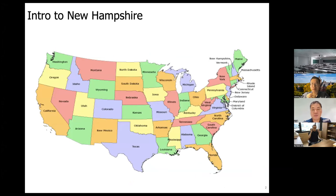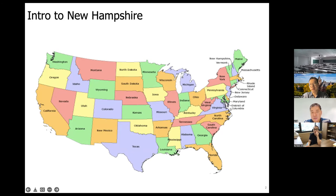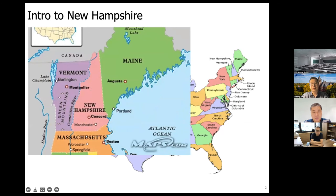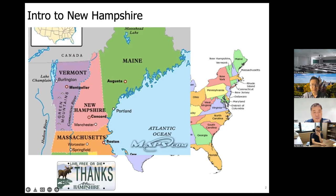Before I start, I'd like to give a brief introduction of our university. Our University of New Hampshire is named after New Hampshire, one state in the United States. It is located in the northeastern corner, in the so-called New England area, where the earliest pilgrims landed — in this triangular state along the coast.